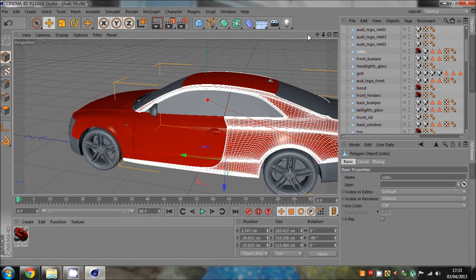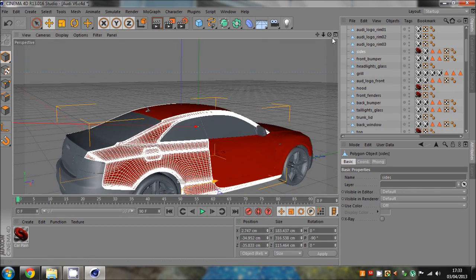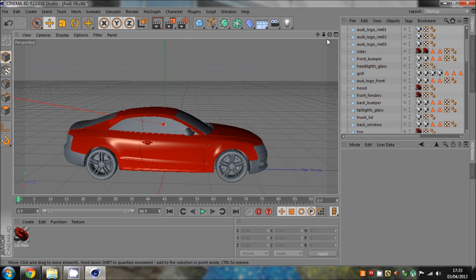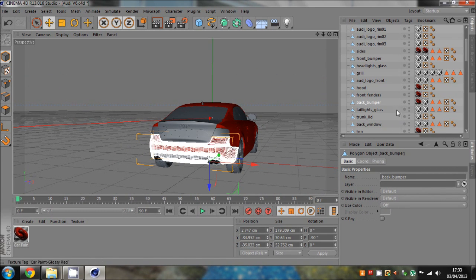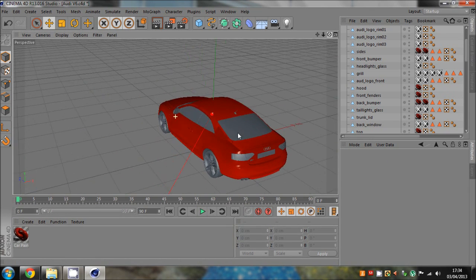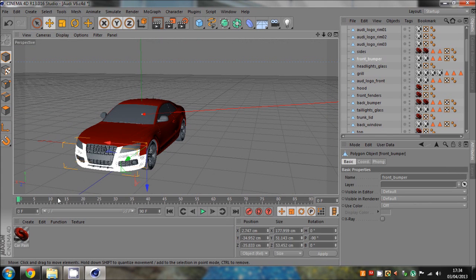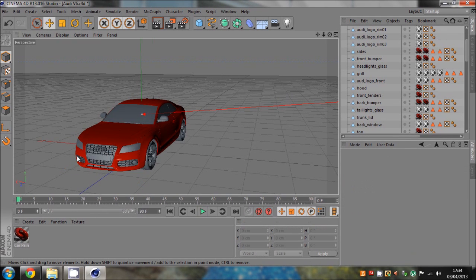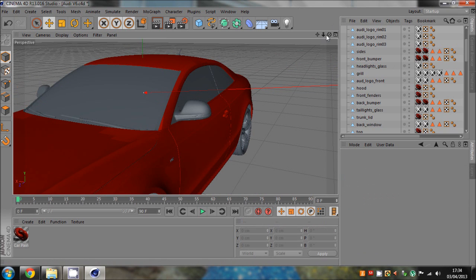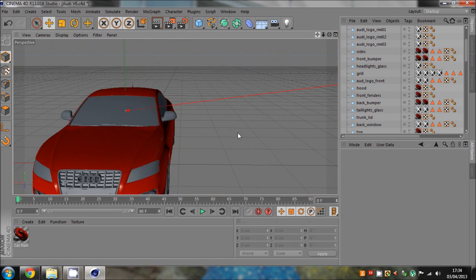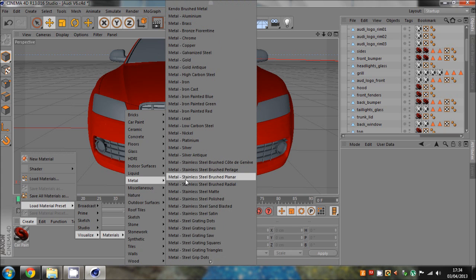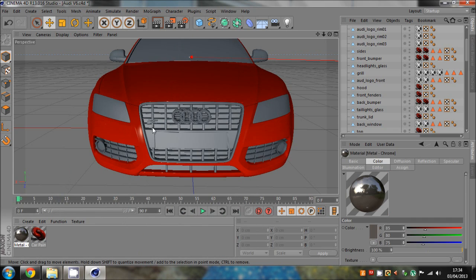We're basically loading the texture onto the base of the car - not the wheels, just the metallic bits around it. So the trunk, front fender or bumper, and main body. We'll keep the mirrors a different color. For the chrome, let's find a chrome metal material and add it to the grille.